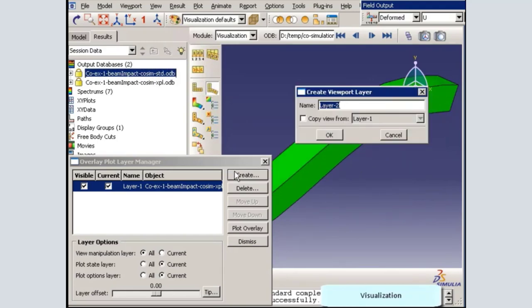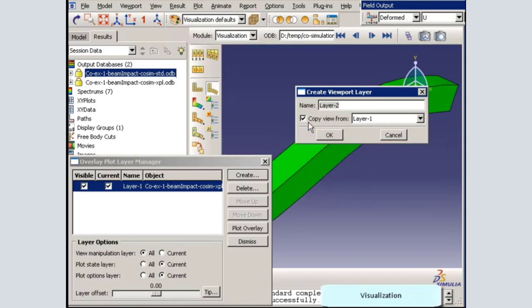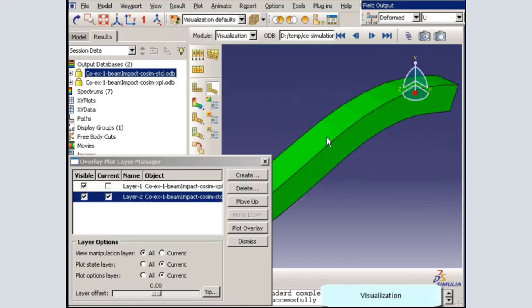For this layer, I will copy the view from the original layer. This is required to synchronize the local coordinate systems of the two layers, so that the two halves of the model will match up. Now that I have created the two layers, I will create the overlay plot.